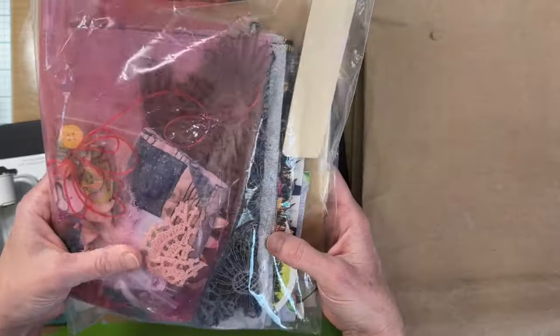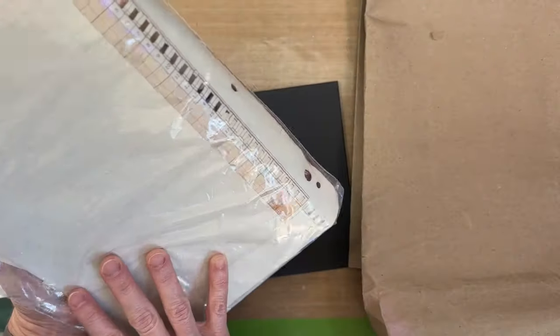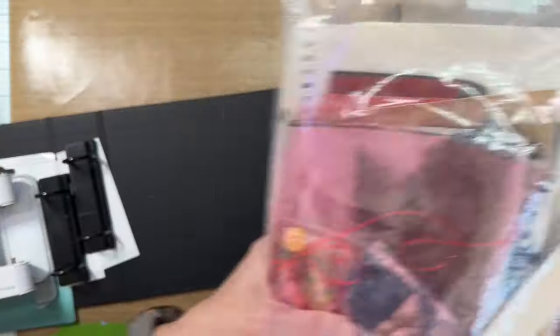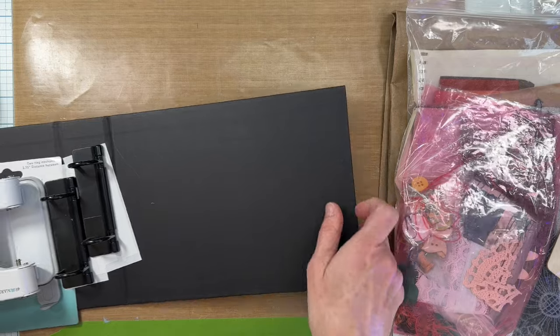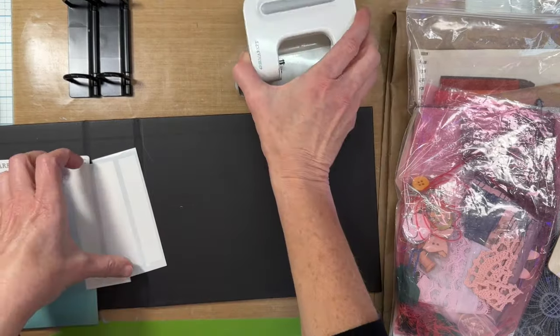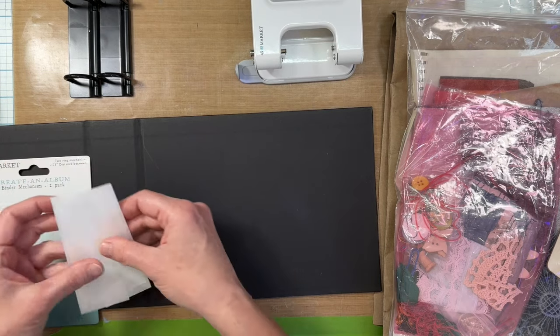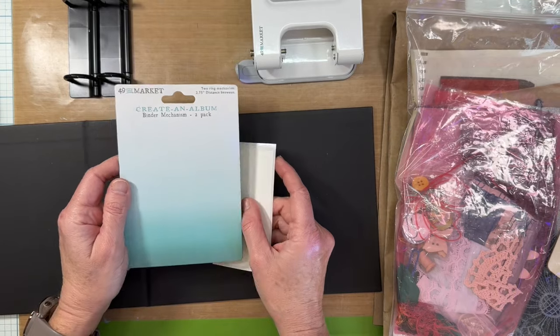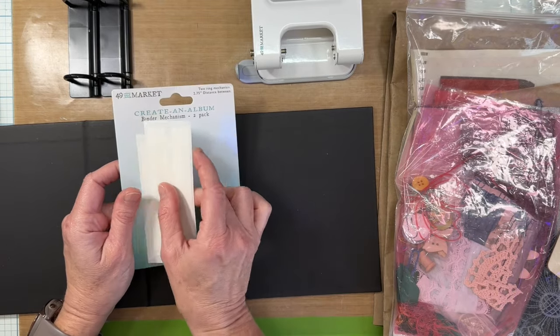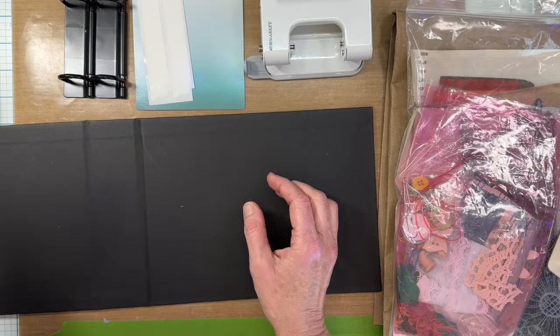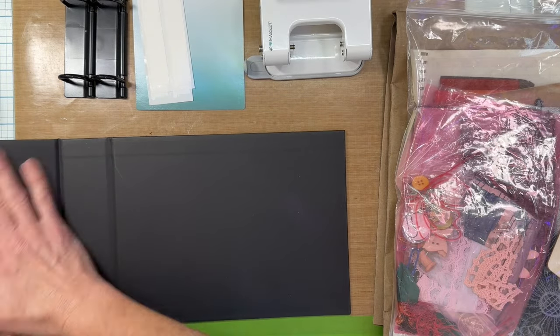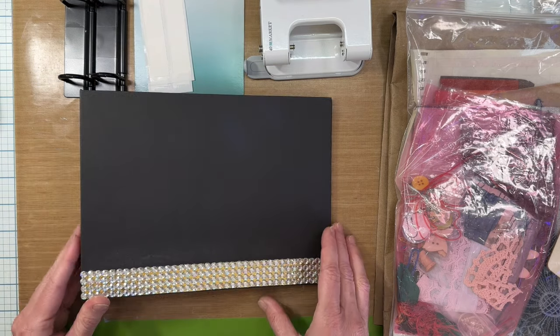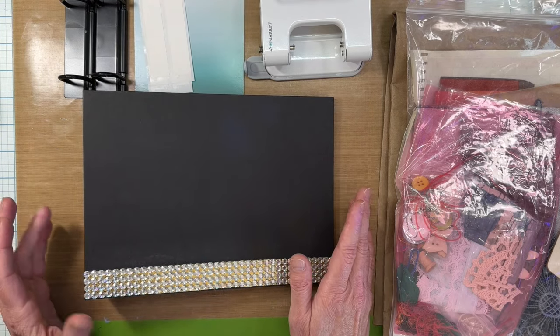There's paper, and fabrics, and little bits here and there, and all sorts of stuff. And then I saved the wrapper that it came in. Everybody will be really proud of me. So I started thinking about what can I do with this? And then I remembered that I have this 49 and Market Create an Album kit.